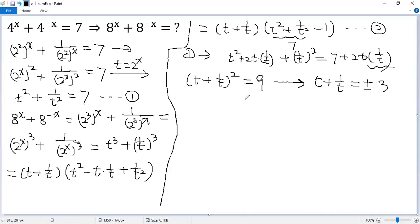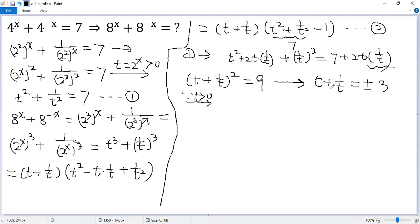But remember, t equals 2 to the power of x, which is always greater than 0. So t plus 1 over t must also be positive, and we only get one value: t plus 1 over t equals 3. We denote that as condition 3.